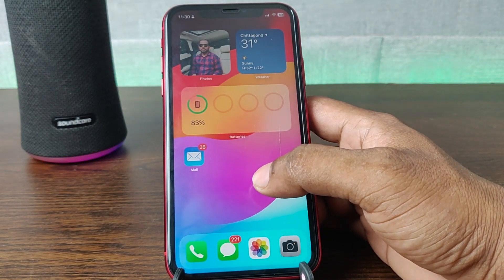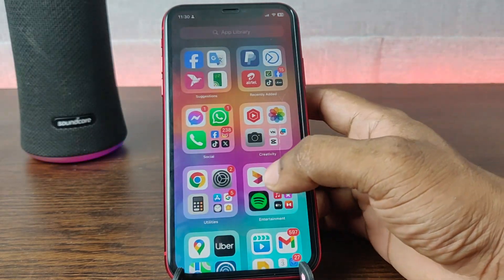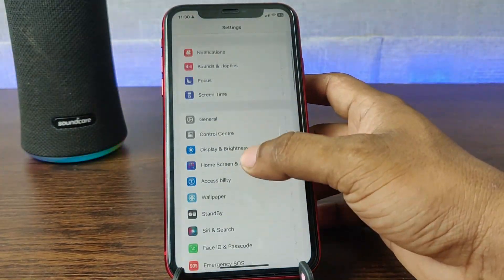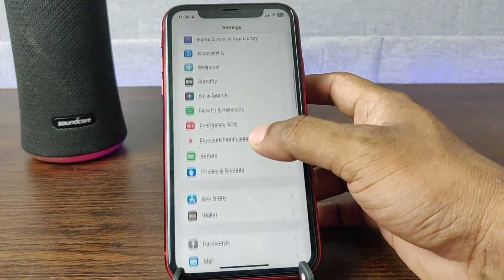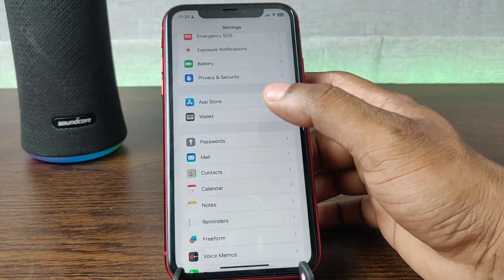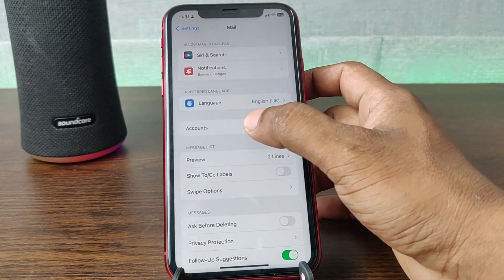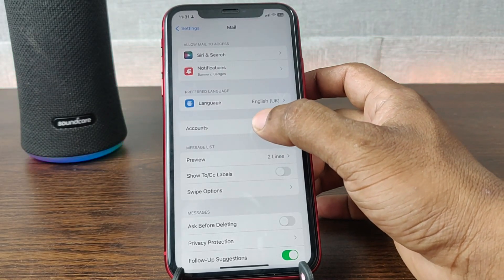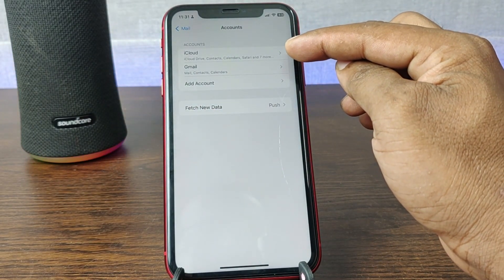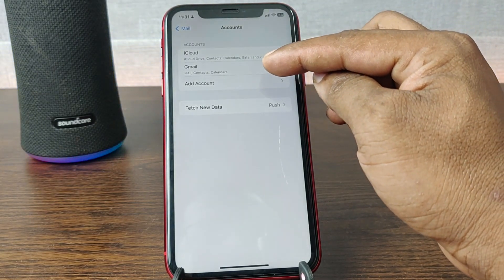If you add by the default settings, just go to Settings and swipe up to find Mail. Then tap on Mail and here is the Accounts section. Just tap on Accounts and here you can see existing accounts like iCloud and Gmail.